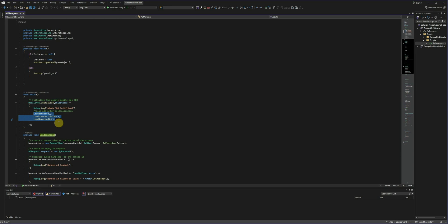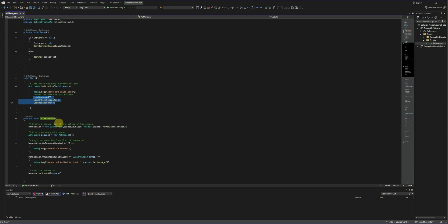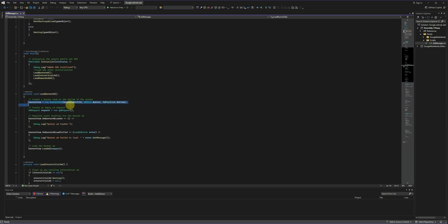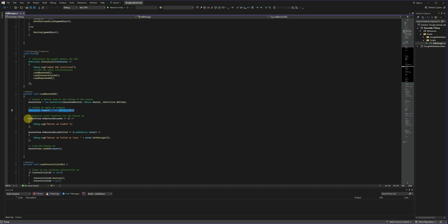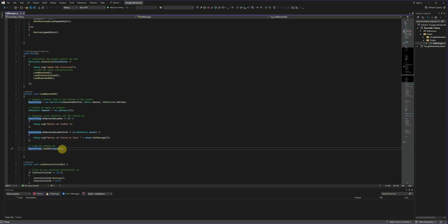In the start method, we'll initialize the Google mobile ads SDK. Then we immediately load all the ad types. We have three kinds of ads here. And then we implement the load banner. This places a standard banner at the bottom of the screen. Then create a basic ad request. Then add listeners to track the load status. And finally, load the ad.